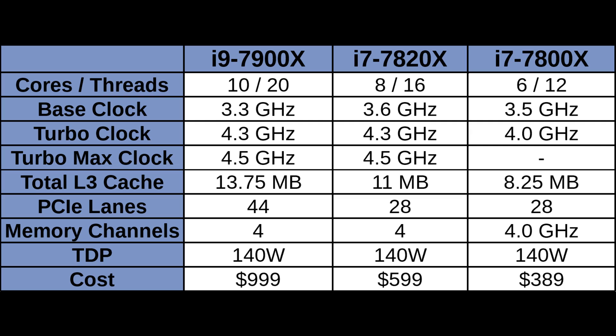The next one down is the i7-7820X. 8 cores, 16 threads, 3.6GHz base, 4.3 turbo, and again 4.5 turbo max. Only 11MB of cache, and again quad channel memory, the same 140 watts. At $600, this looks like it should be pretty good competition for AMD's R7-1800X. Just looking at these stats, the 7820X should be faster in almost all cases. And finally, we have the i7-7800X. 6 cores, 12 threads, 3.5GHz base, 4GHz turbo, and no turbo max clock in this one. Again, even less L3 because it has less cores, and only 28 PCIe lanes. The same as the 7820X, which I forgot to mention.